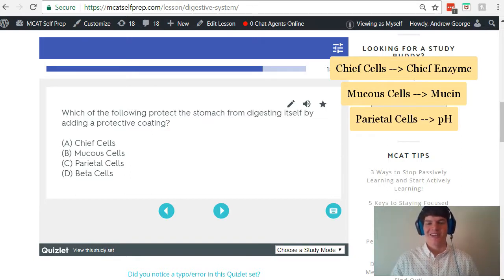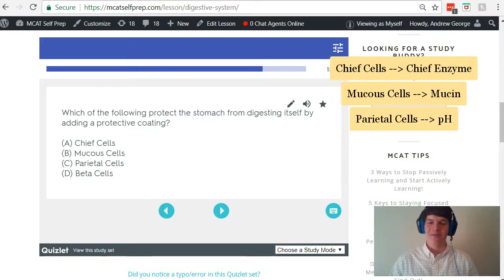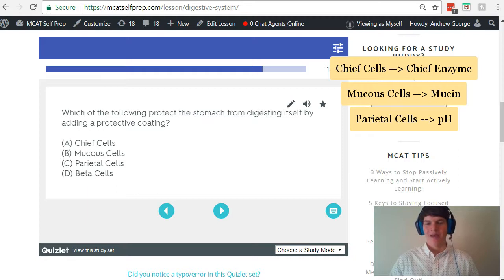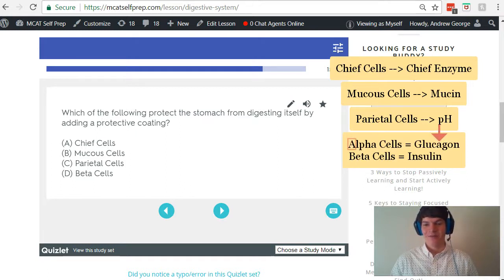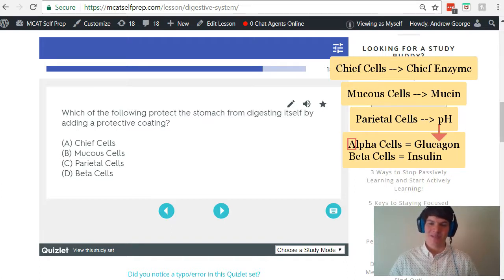Next up, beta cells. Are these found in the stomach? No. Beta cells are found in the pancreas, and the two main cells of the pancreas are alpha cells and beta cells. Alpha cells secrete glucagon, and beta cells secrete insulin. The way I keep these two straight is I remember that glucagon has an A in it for alpha, and so the beta cells must be the other one, which is insulin.